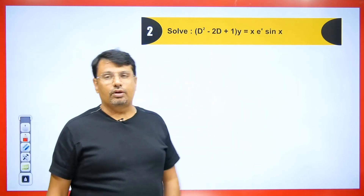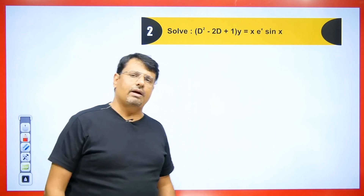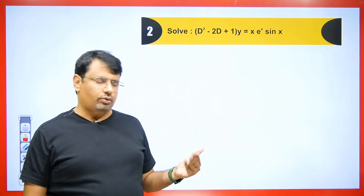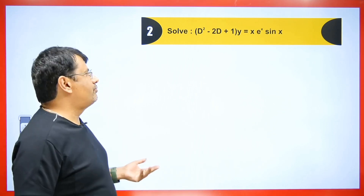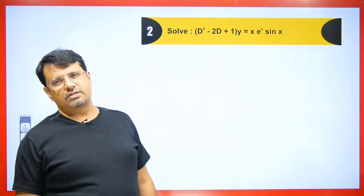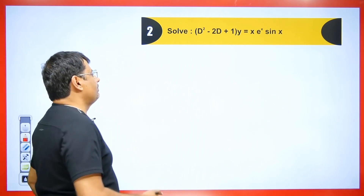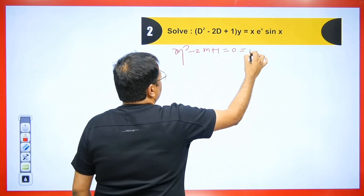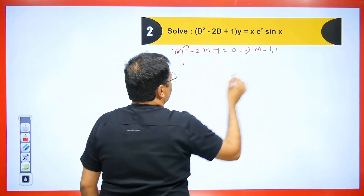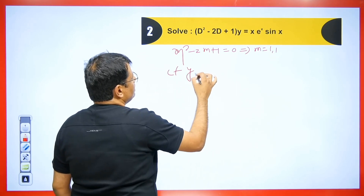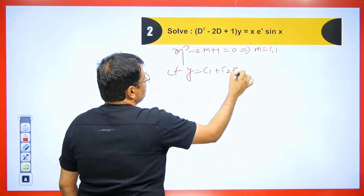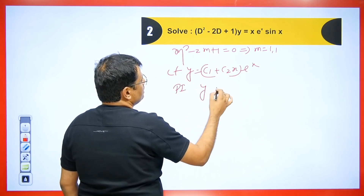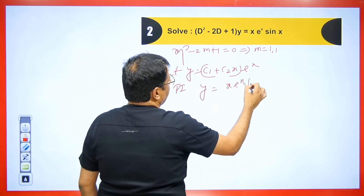Now let's take a look at the next question — this is also a good one. You can apply the previous concept, and there is one more concept: you can apply the concept of real and imaginary parts. For this question, the CF: m²−2m+1 = 0, so m = 1, 1. The CF is y = (c₁ + c₂x)·eˣ. Now the PI will be y = x·eˣ·sin(x) in the denominator, written as (D−1)².